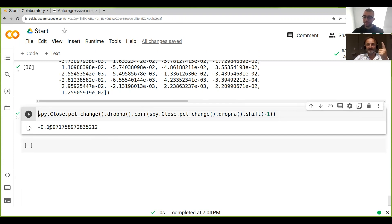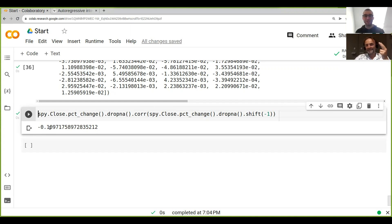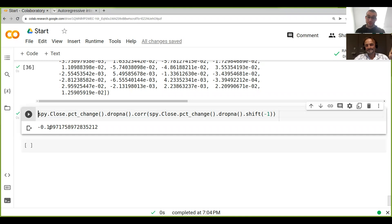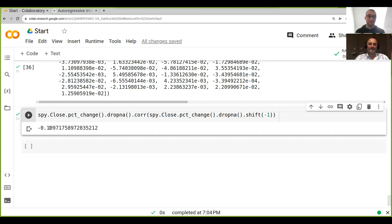We had random, we have trending, and mean reverting. And what do we see here? Mean reverting. Exactly, because it's negative.